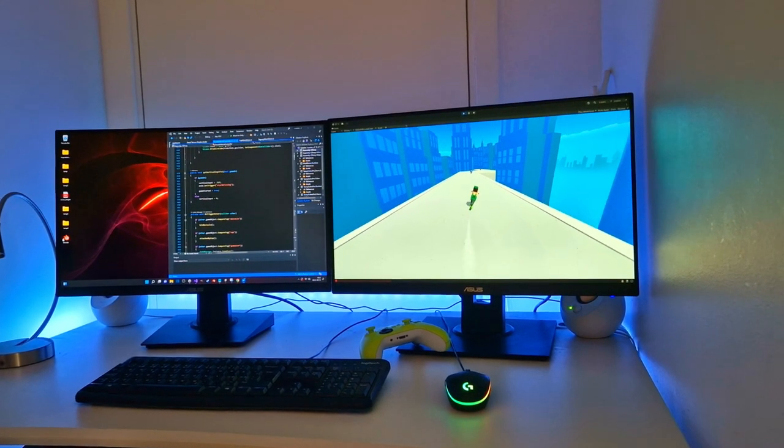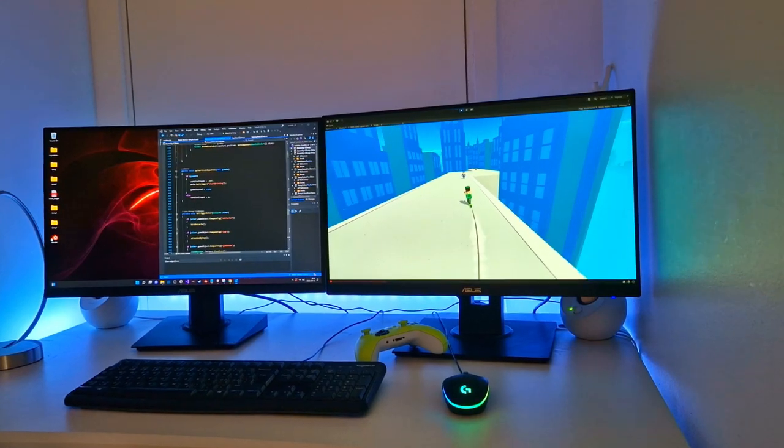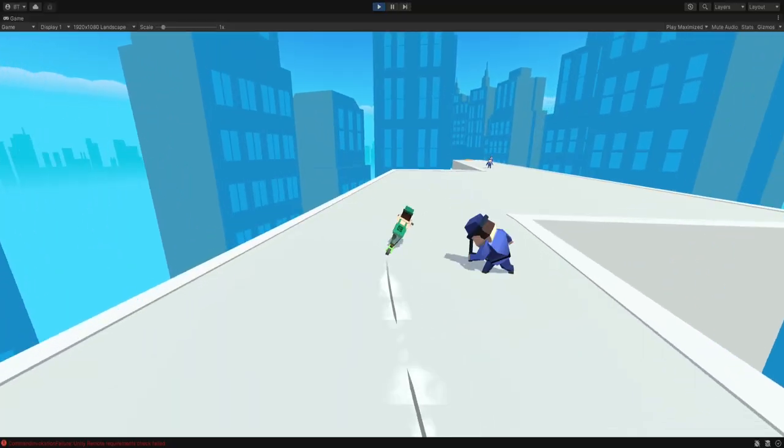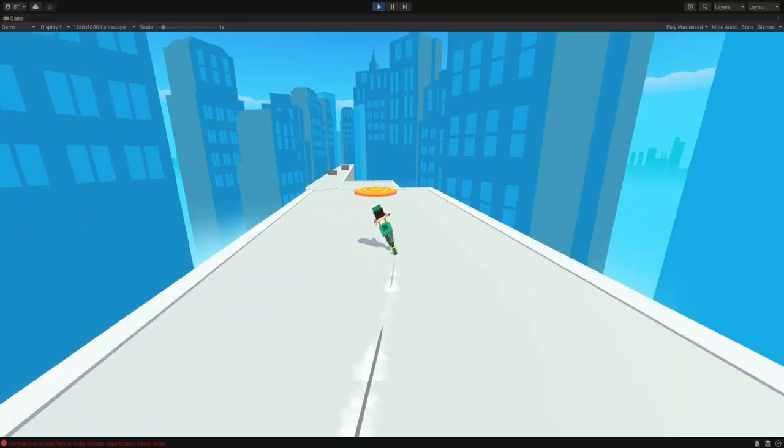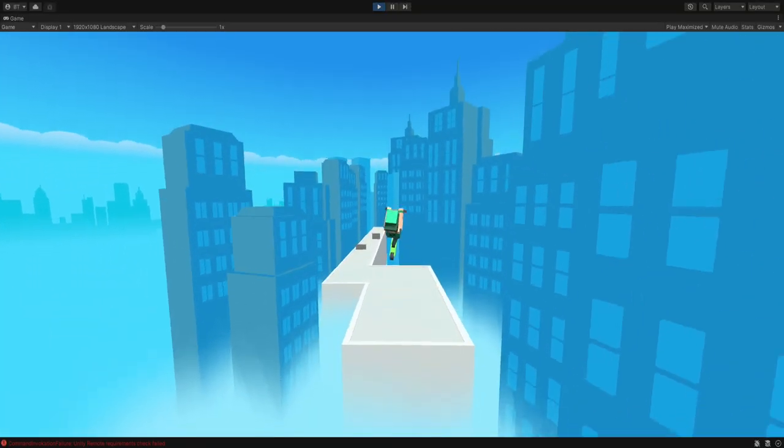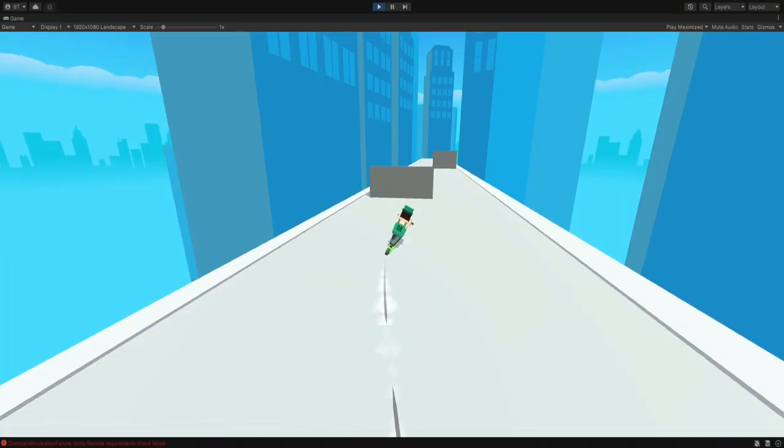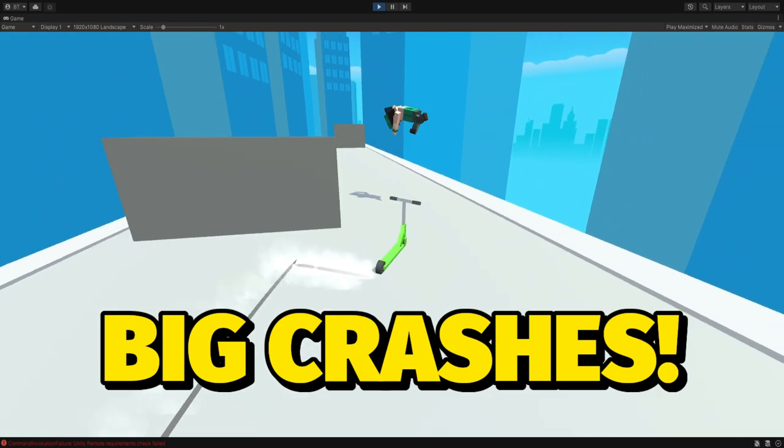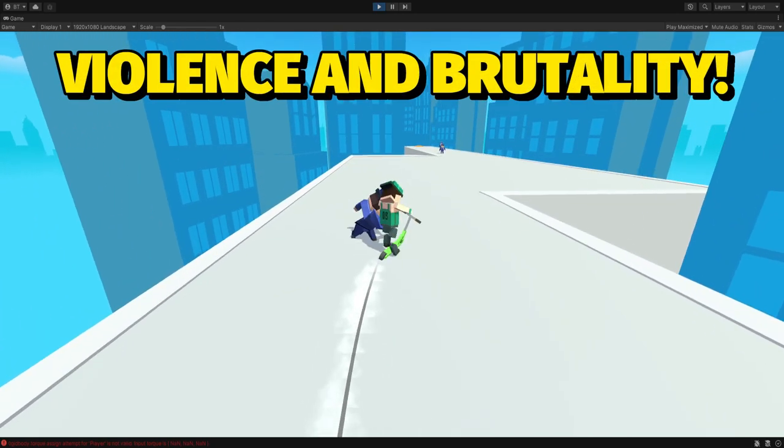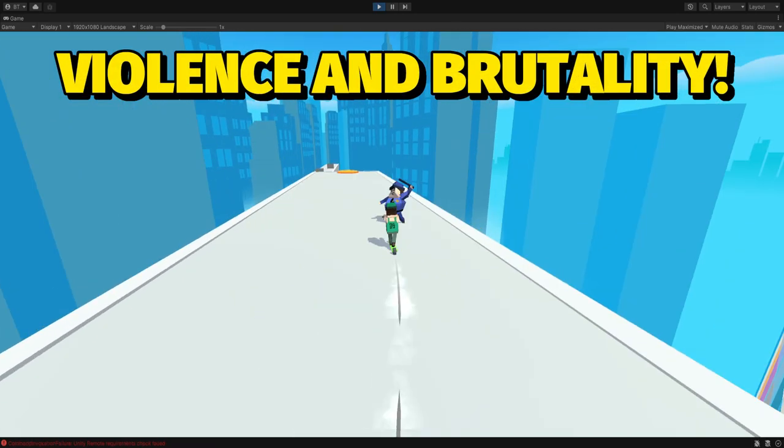Welcome back to another devlog of Skyline Scooters. It's an arcade-style game with big jumps, big crashes, and a little bit of violence and brutality.